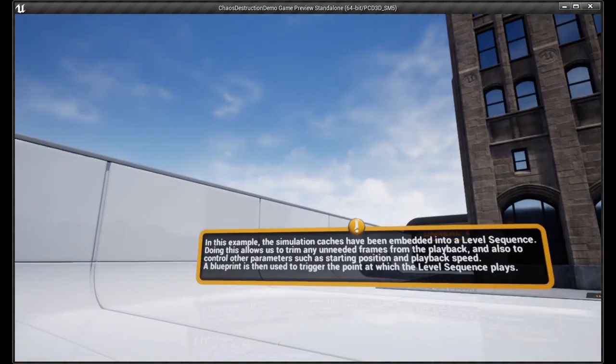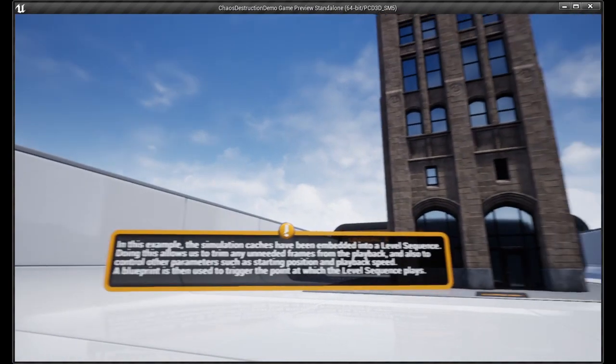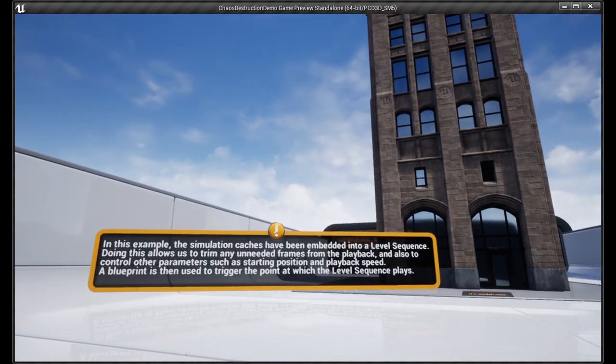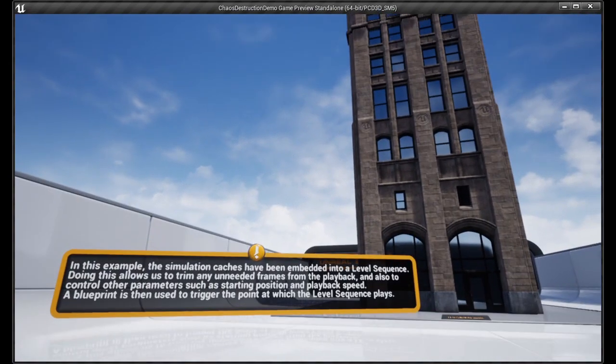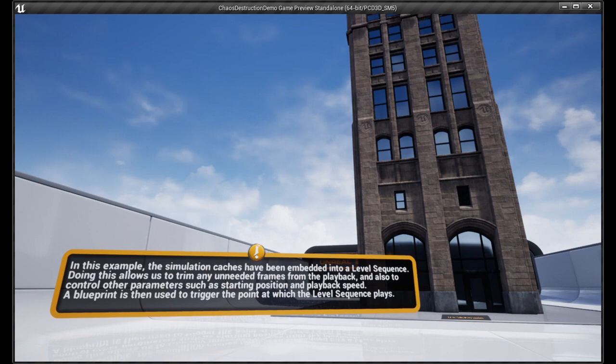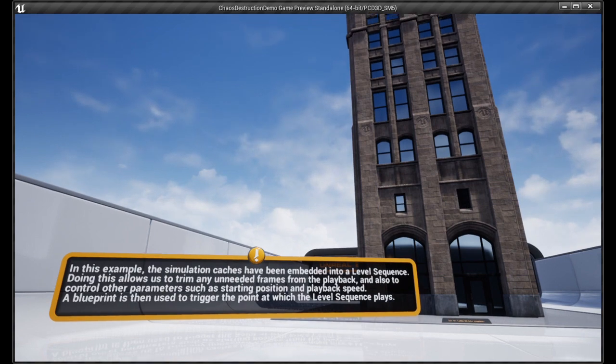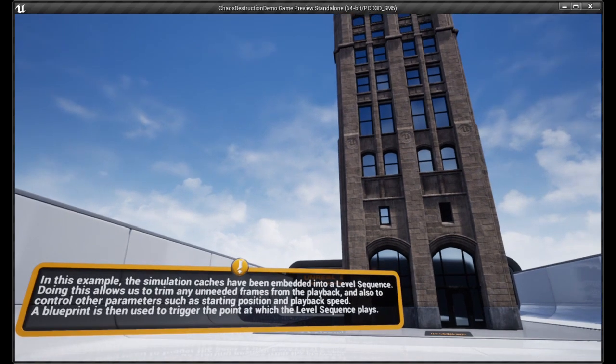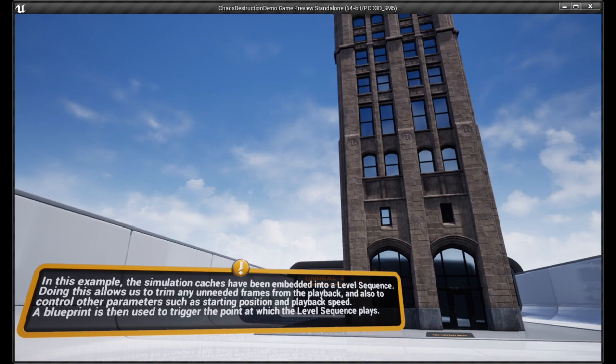But if you want a better foundation, then you would also download the Project Chaos Destruction demo 4.23, and then you can open this up.